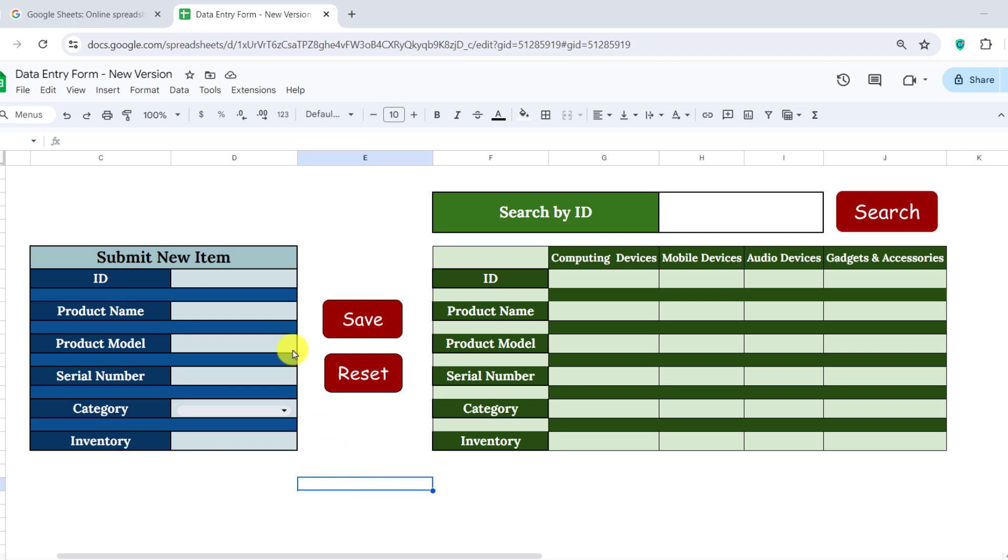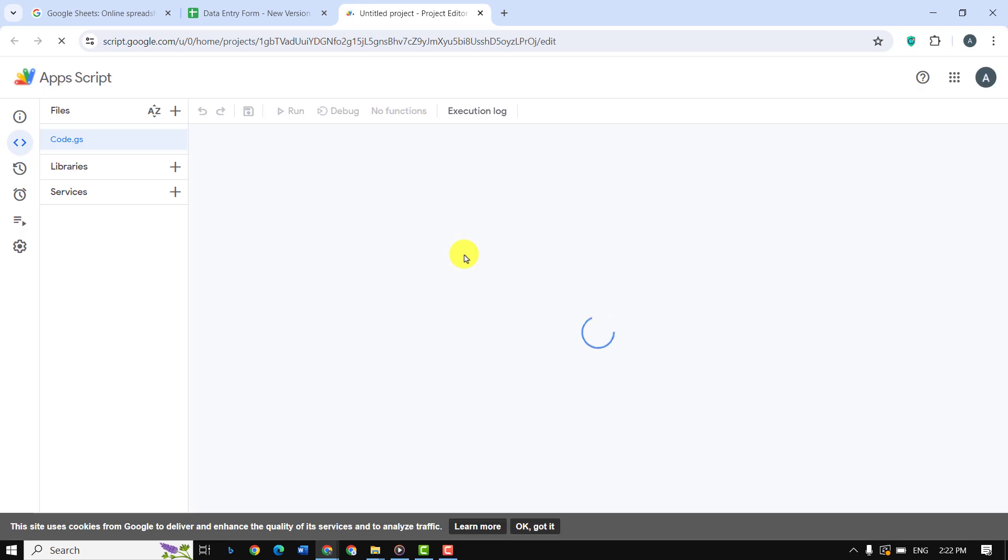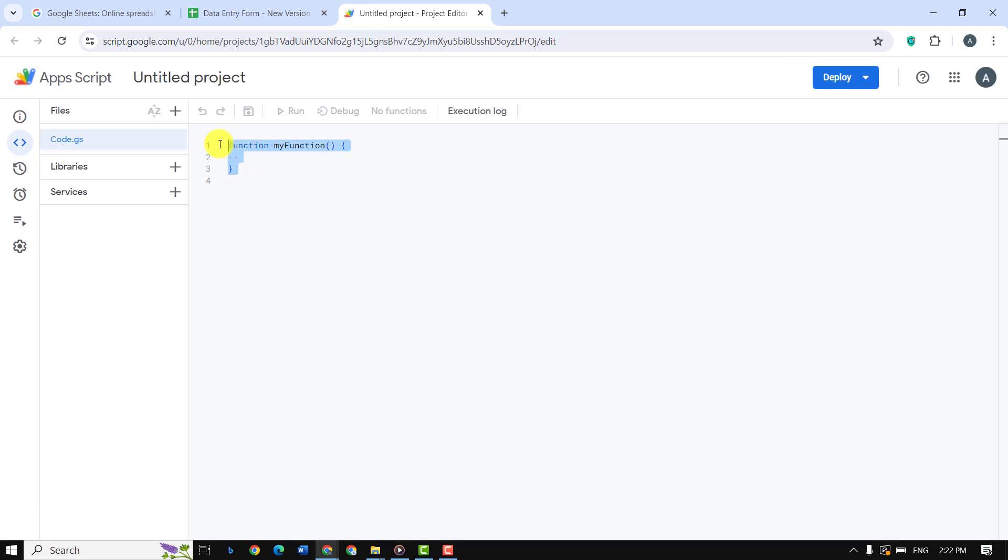For typing the code, I'll go to the extension tab, Apps Script. Alright, I'll type the code and then explain it to you.